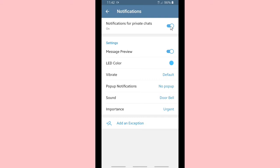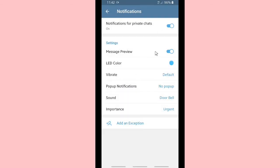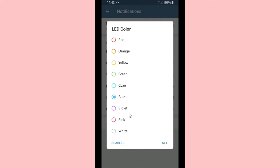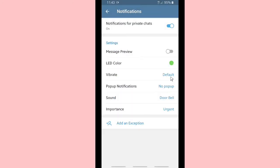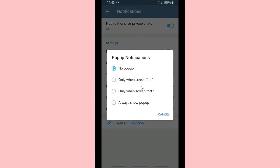If you want to manage notifications you can turn them on, or mute for an hour or two days, or turn them off entirely. If you don't want to see your message preview on your screen you can turn it off. You can also go to LED color and set your favorite color — I'm going to choose green. Tap Set when done. You can set your vibrate to default, short, long, only silent, or disable it.